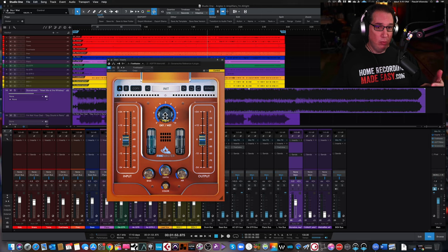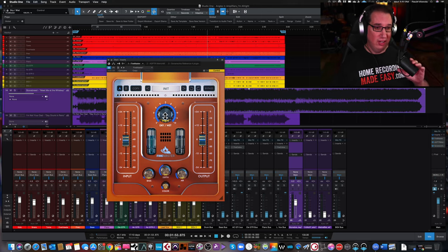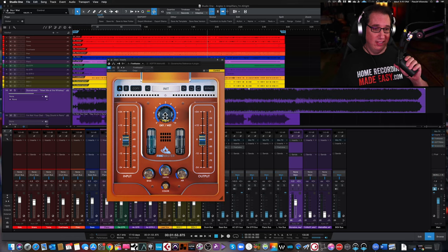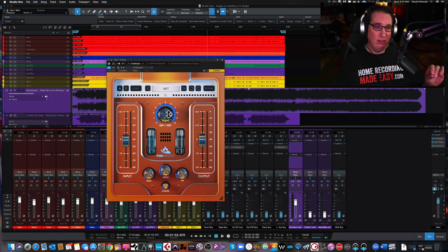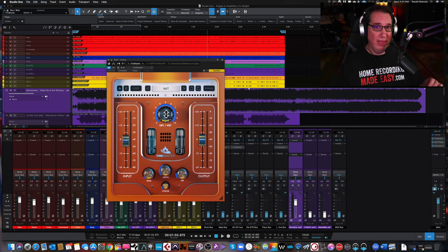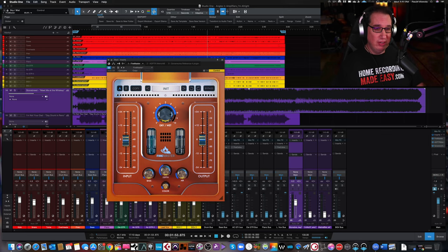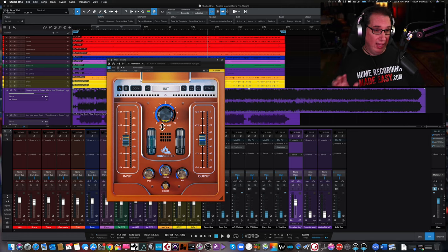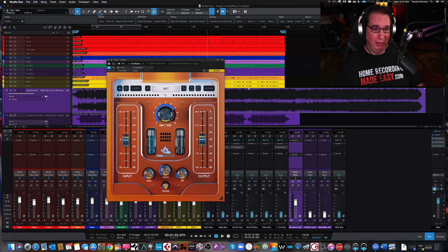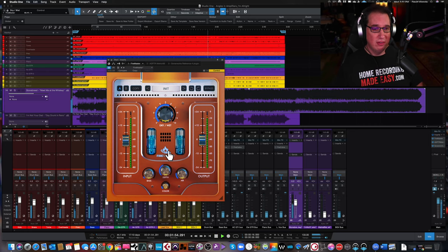[Continued listening to hard rock track with plugin adjustments]